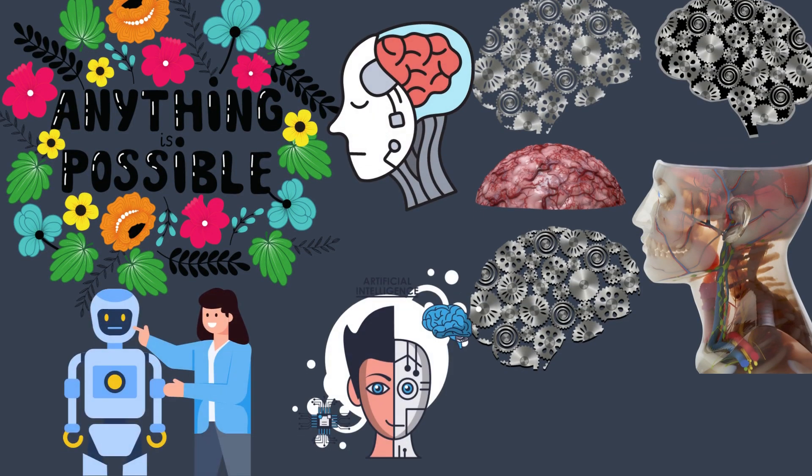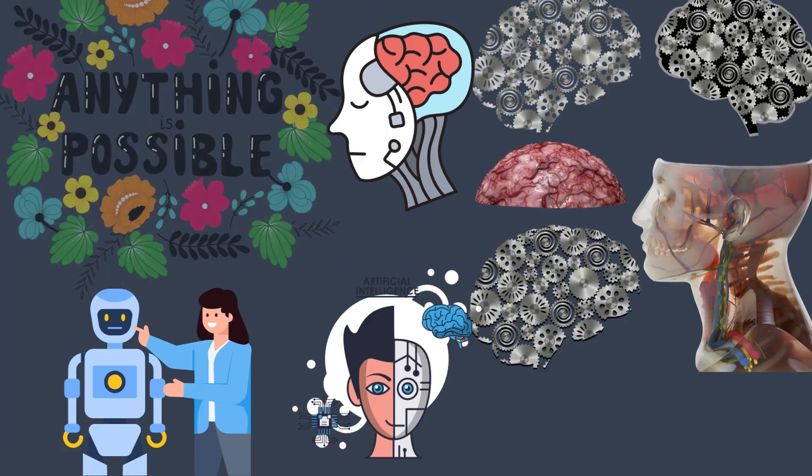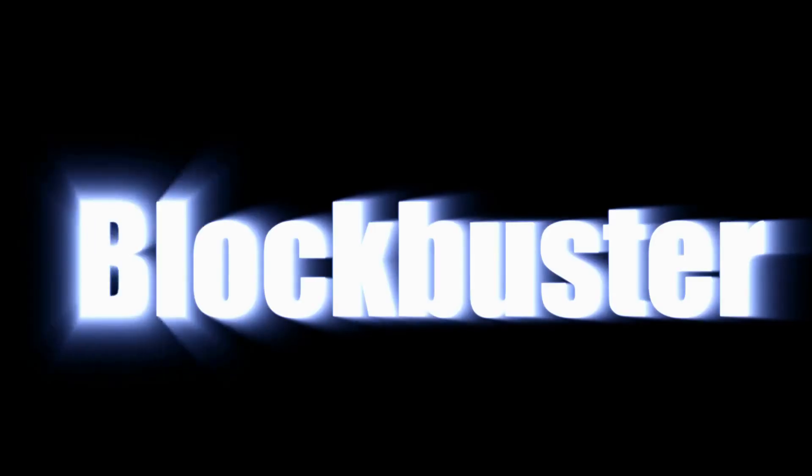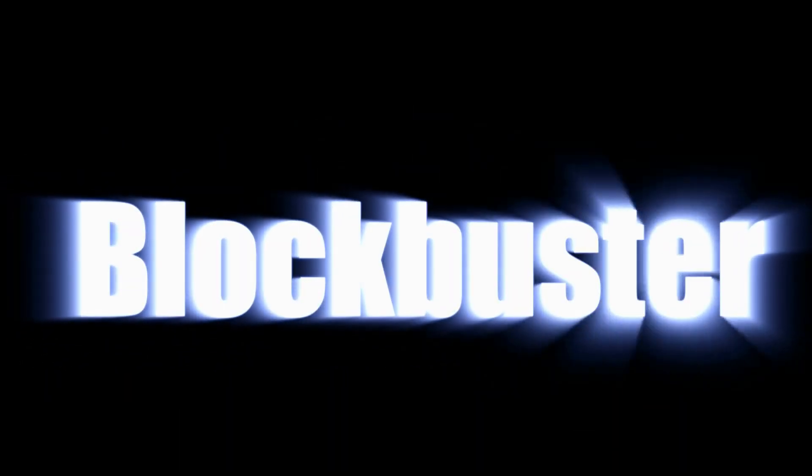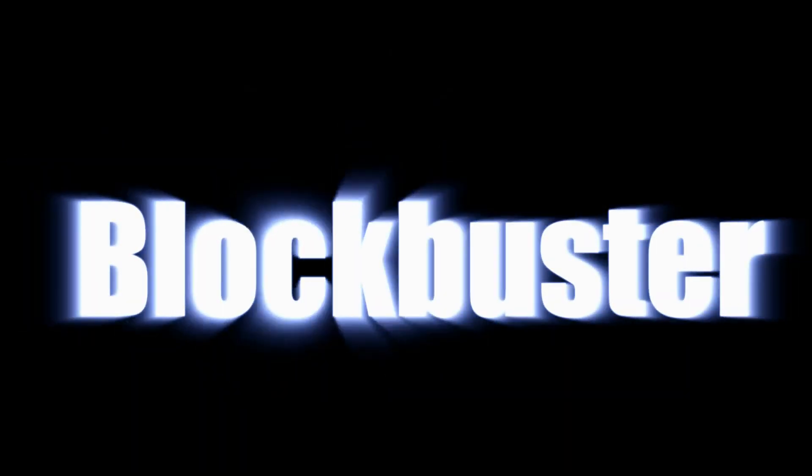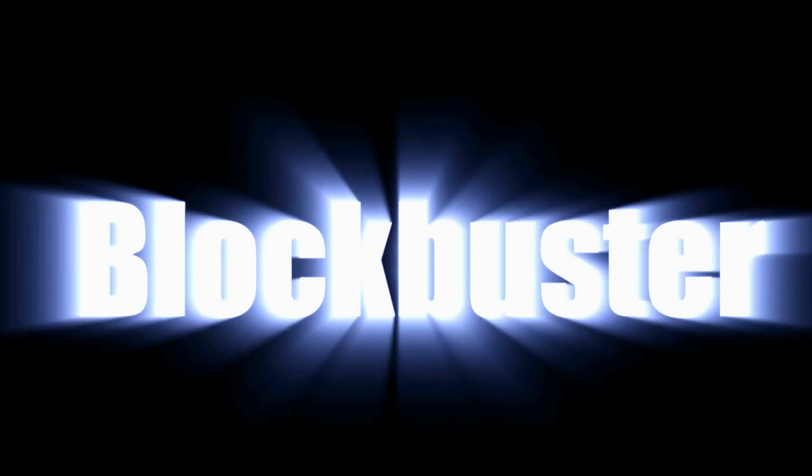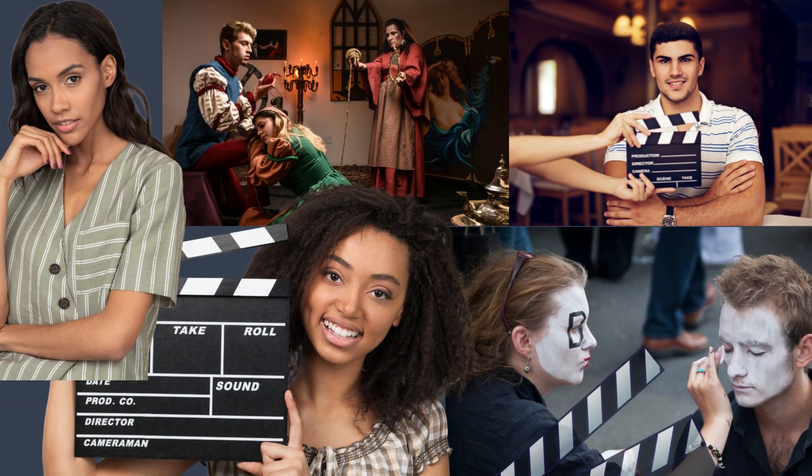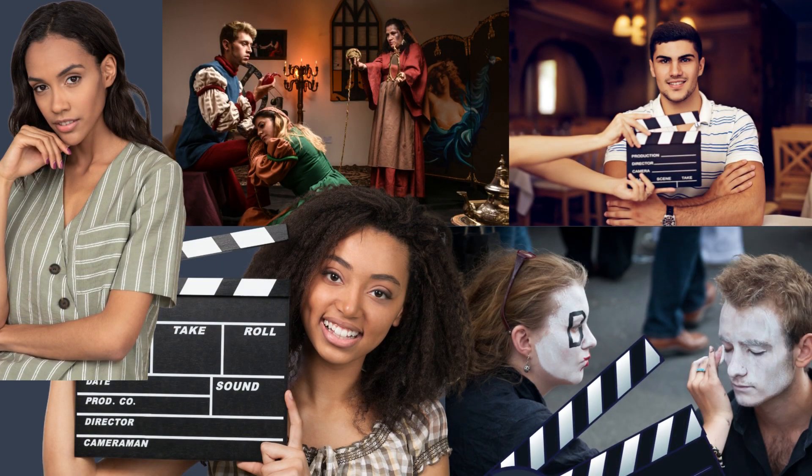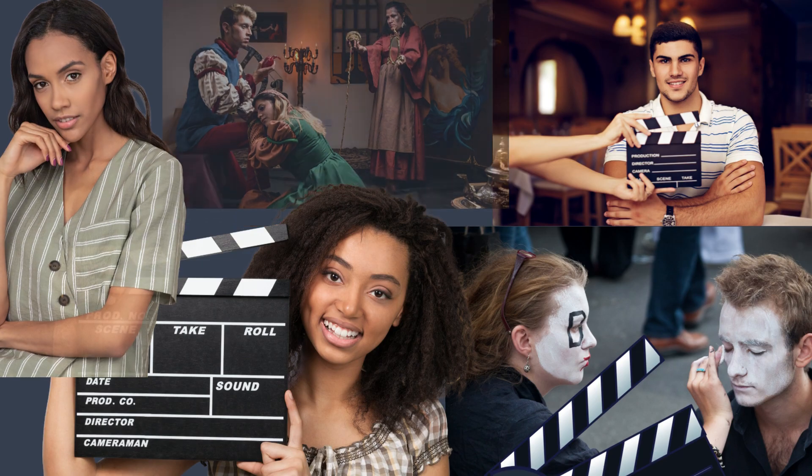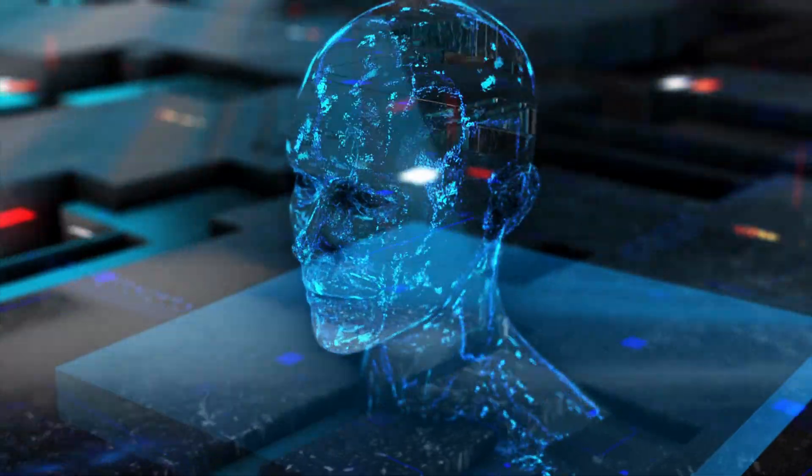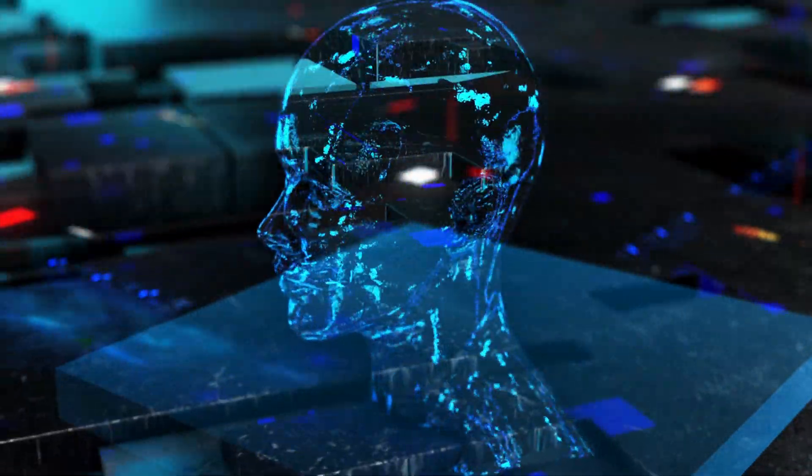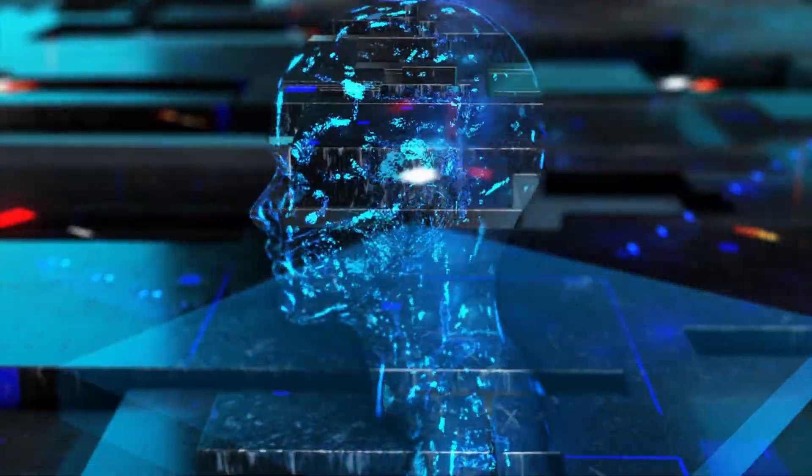Someone else asked it to write the storyline and character descriptions for the next $900 million Hollywood blockbuster. Someone else then took the actor descriptions and told it to produce photorealistic computer images for each actor. Everything was completed in three seconds by ChatGPT.